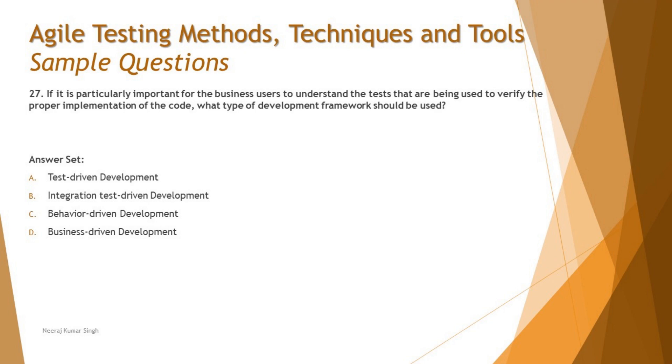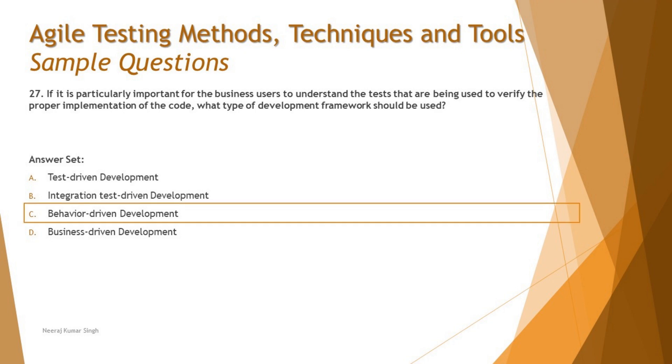When the tests are being derived from the behavior of the system, you call it behavior-driven development. The right answer here is C. Behavior-driven development is the right answer for this question because the tests are going to be helpful for business users to understand, as it is driven from the behavior of the system rather than the functionality or the acceptance criteria.